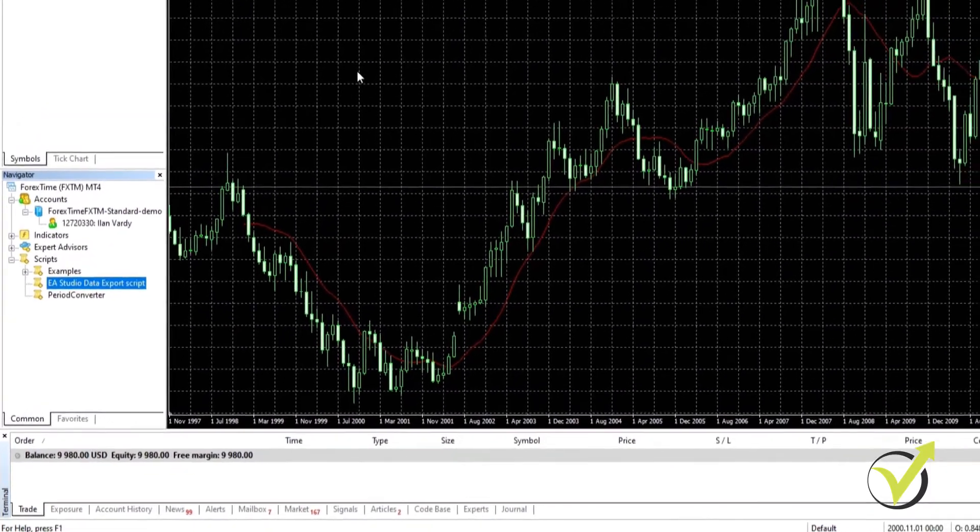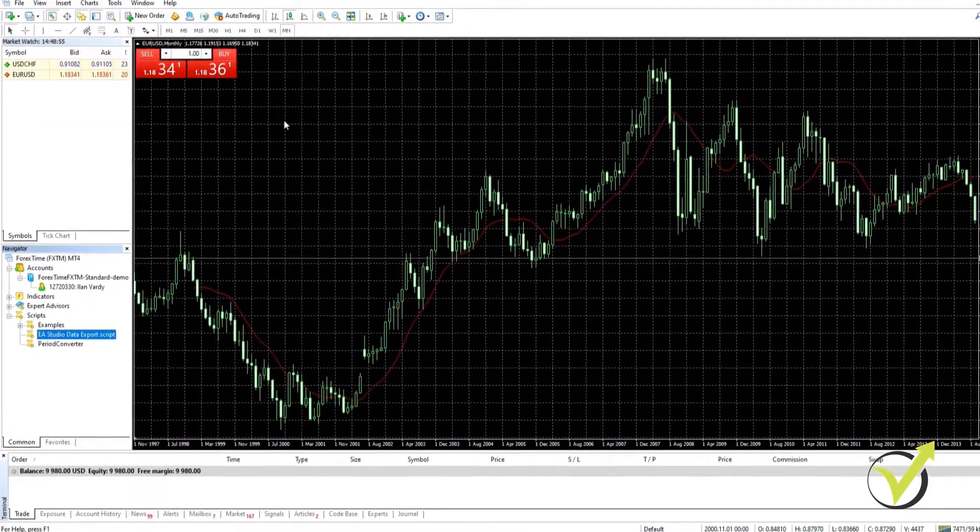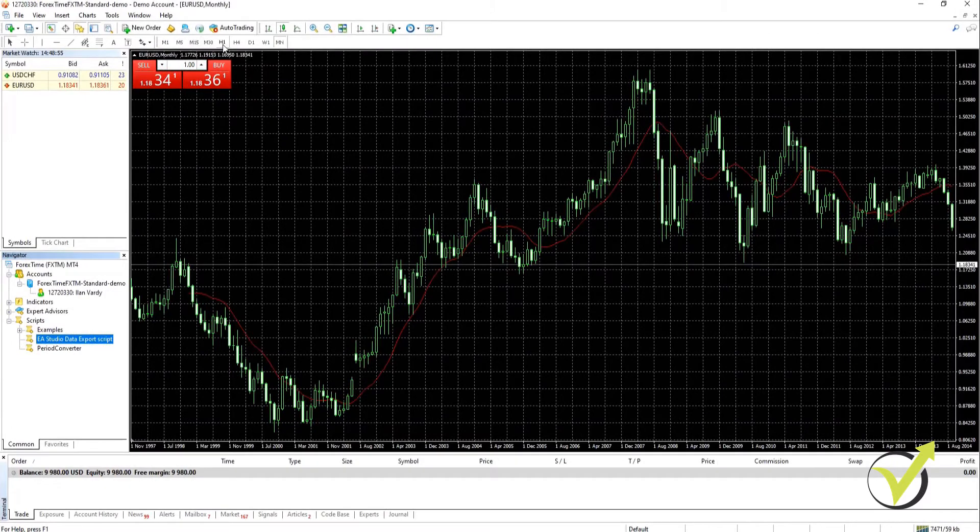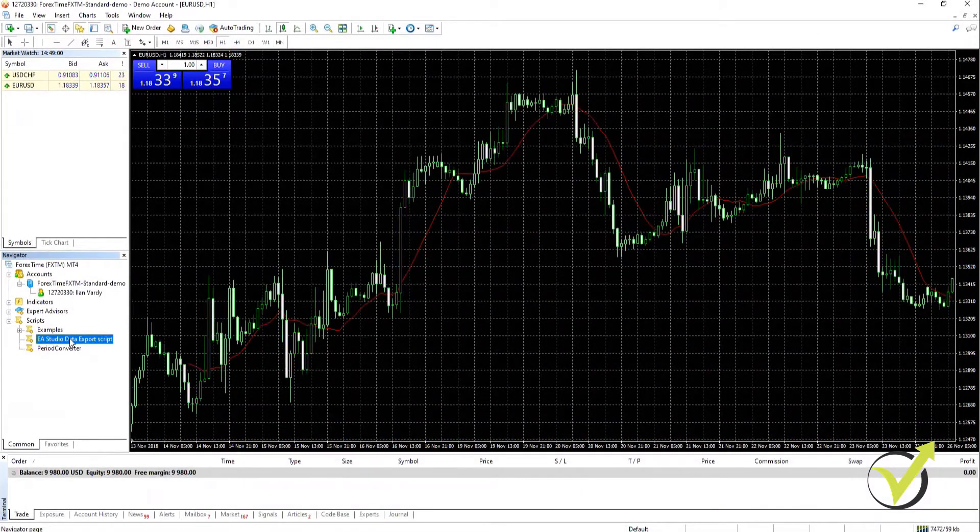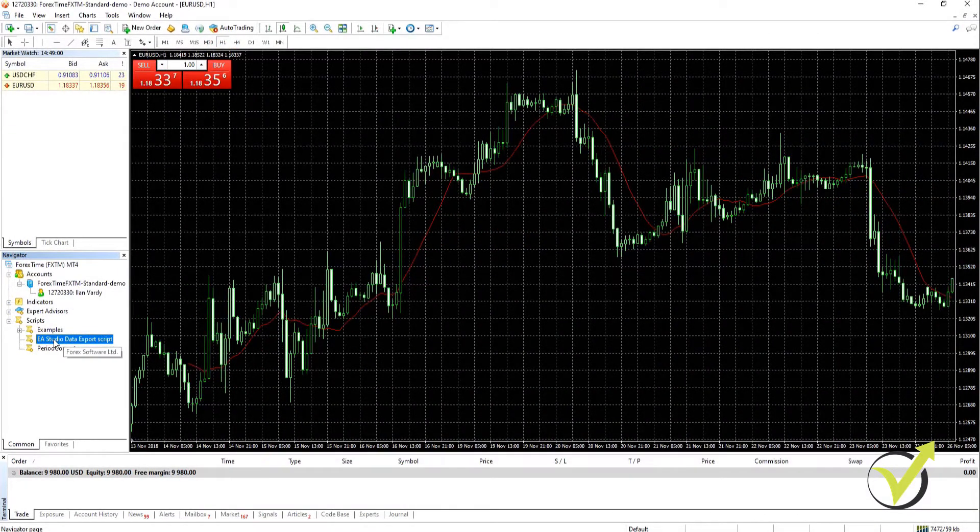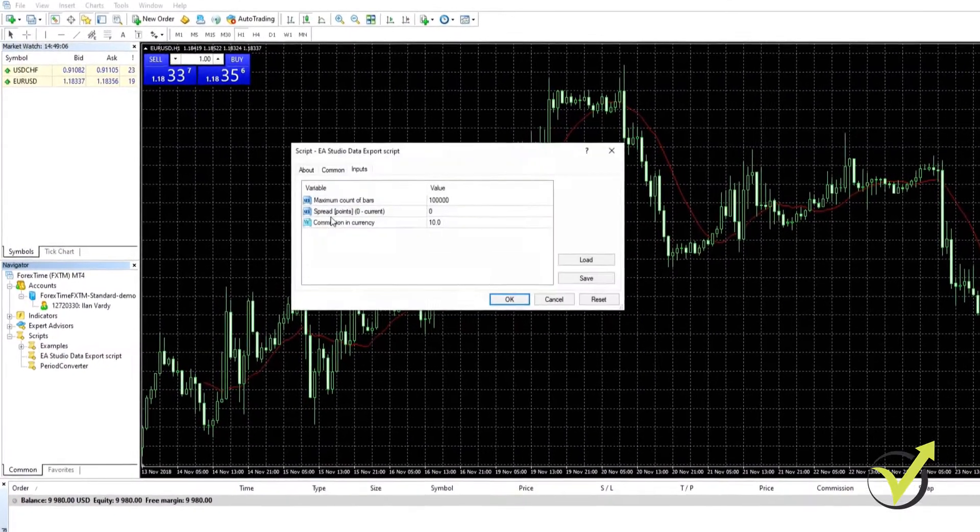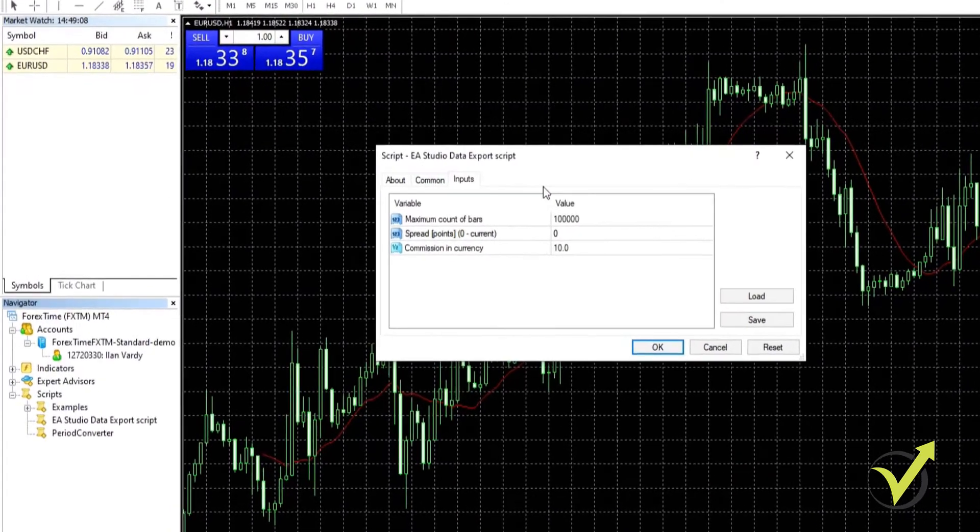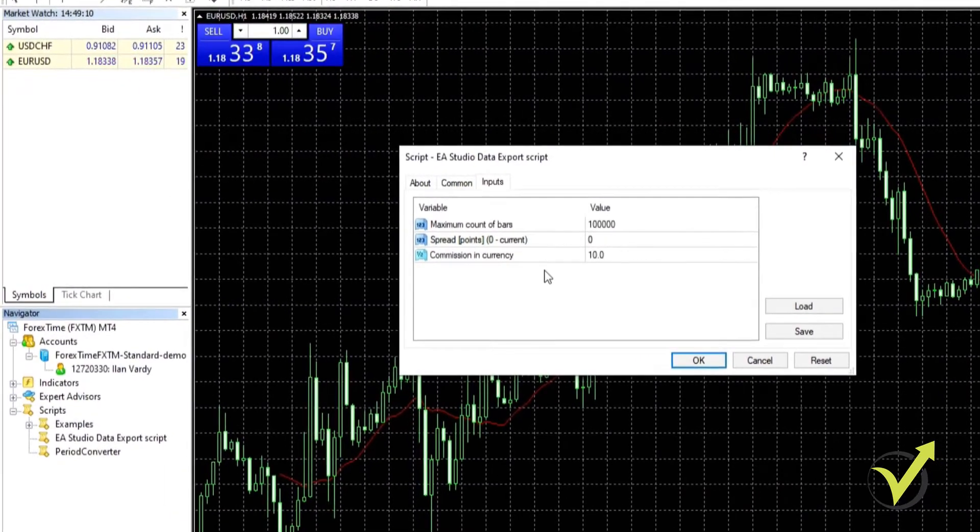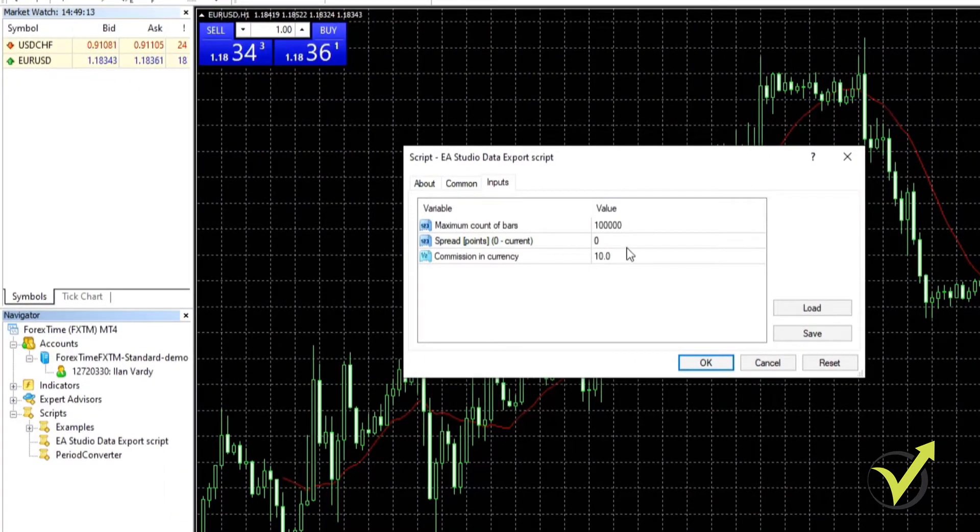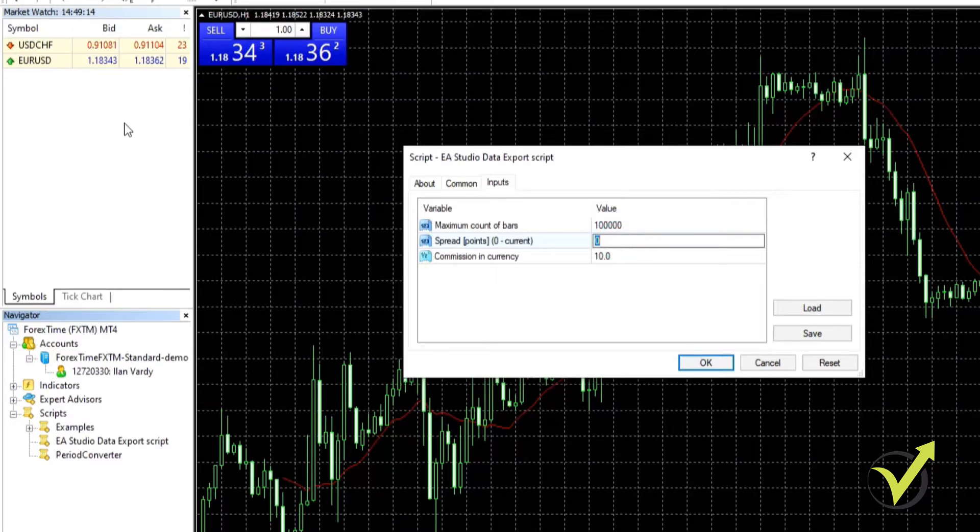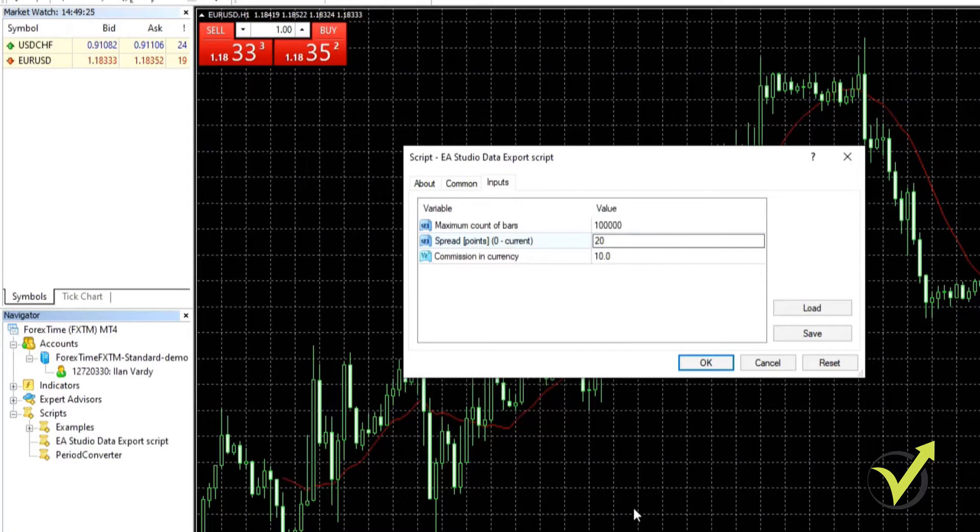Okay so we're going to be generating strategies on the one hour chart. So we're going to go to H1 and then we click on the script, hold down the left click, and drag it into our chart. There you go. It comes up with some inputs that we need to do. If you remember what I said, we need to look at what the spread is. As you can see the spread on the EURUSD is kind of bouncing between 18 and 20. So we're going to put it to 20, at the maximum amount.